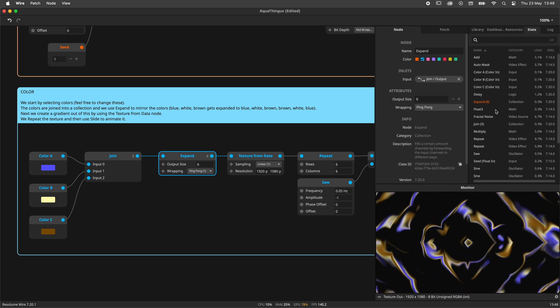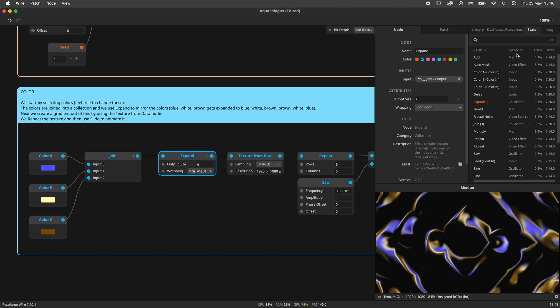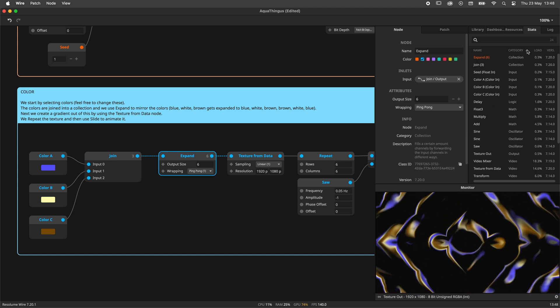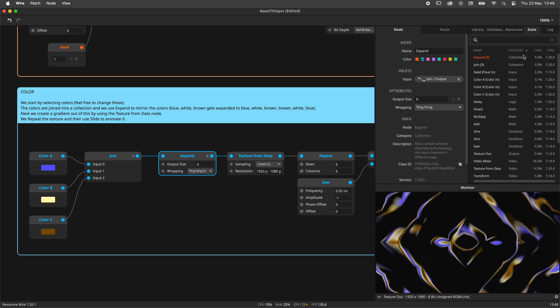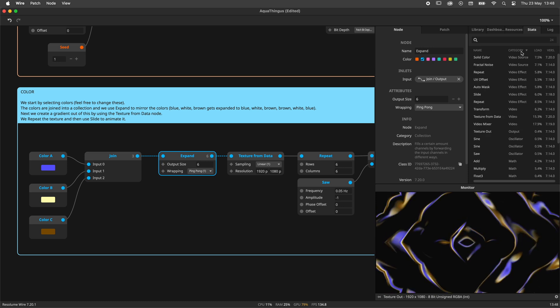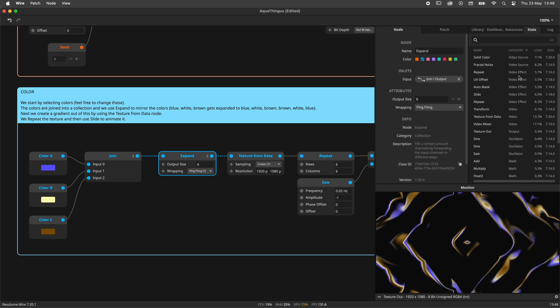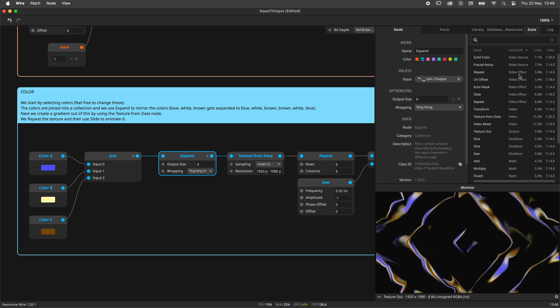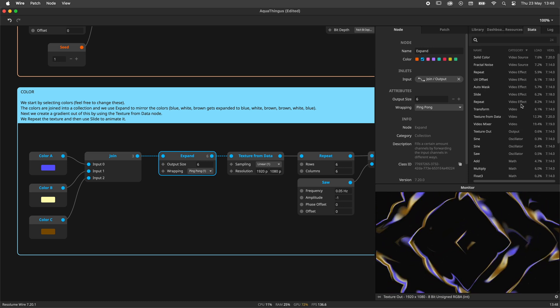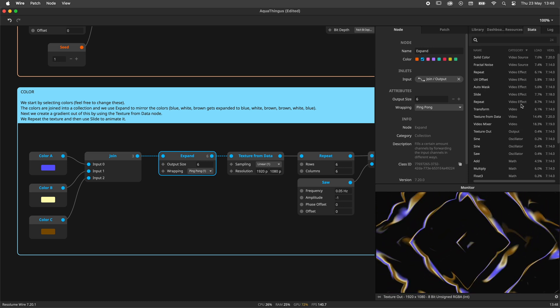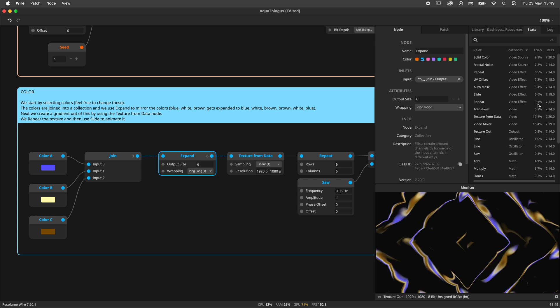The category column lets you sort nodes by category. This can be useful if you want all video effects shown next to each other in order to inspect their respective loads.